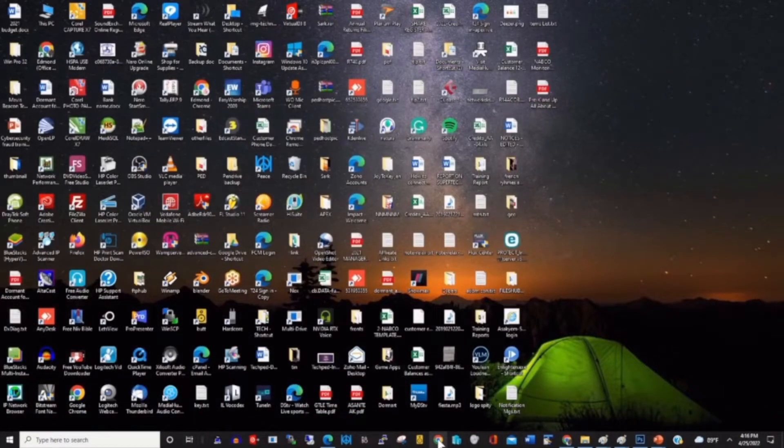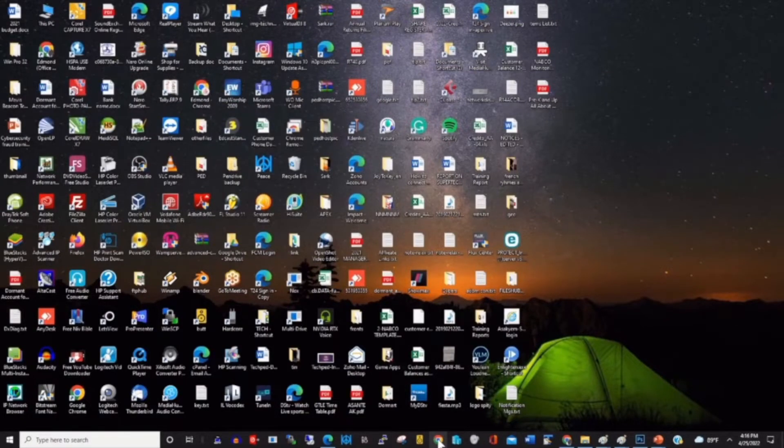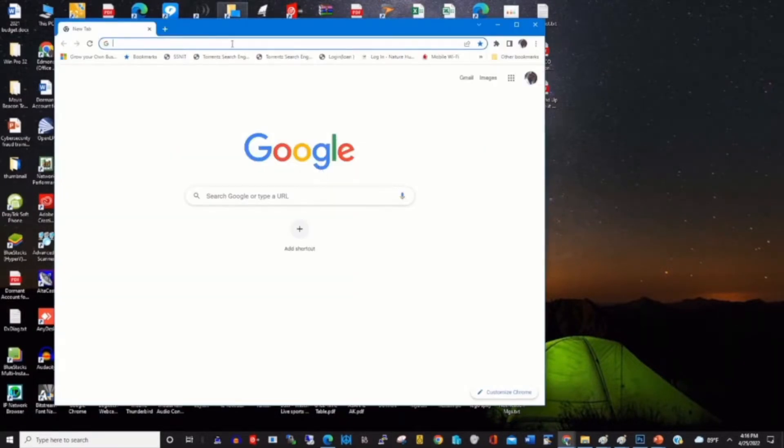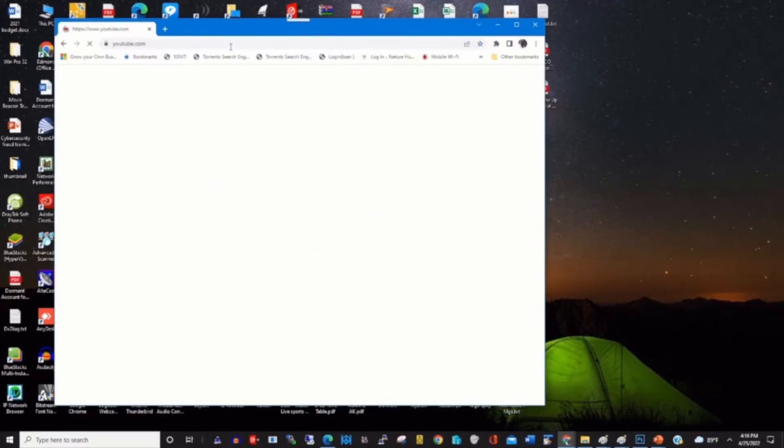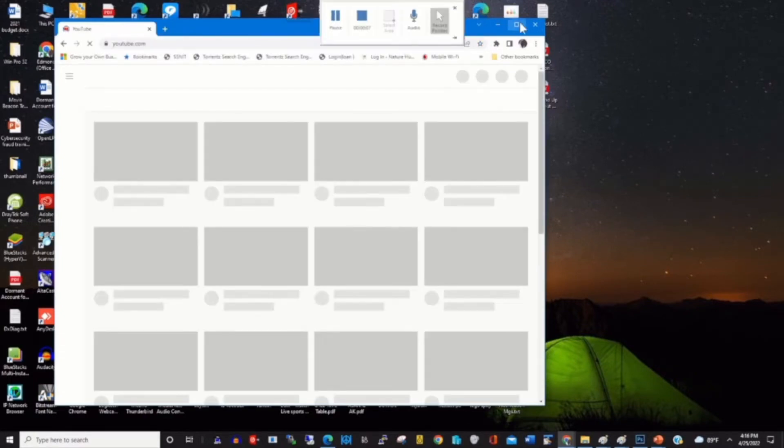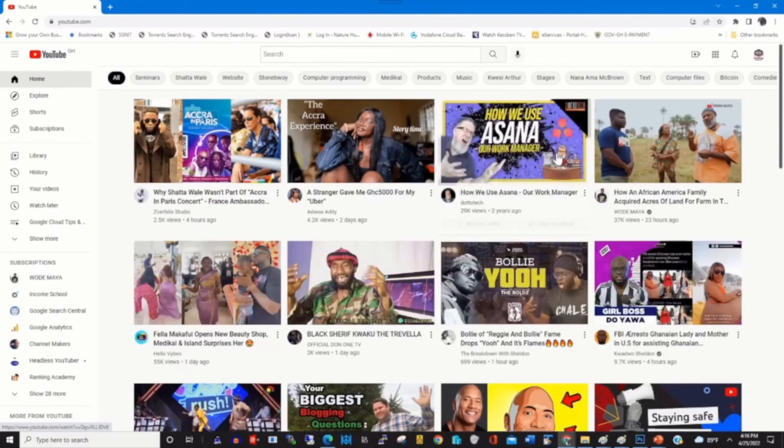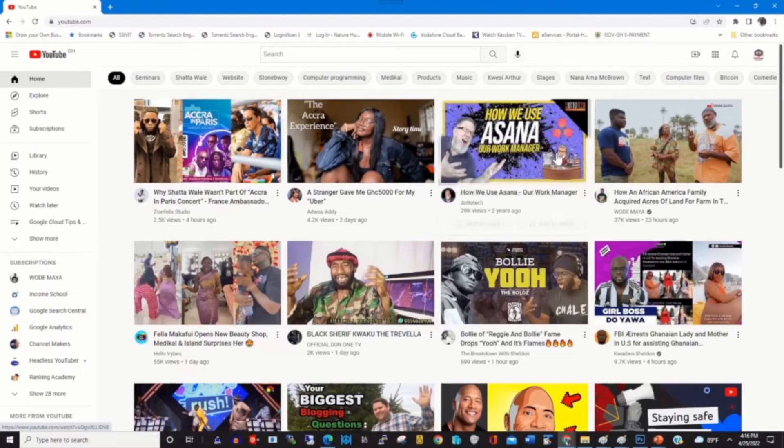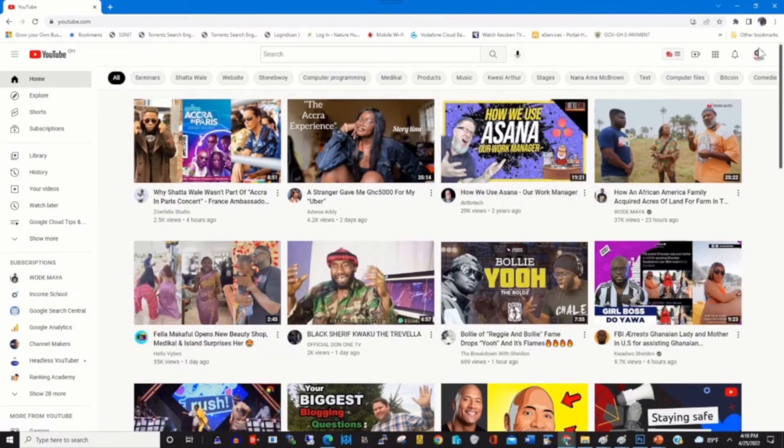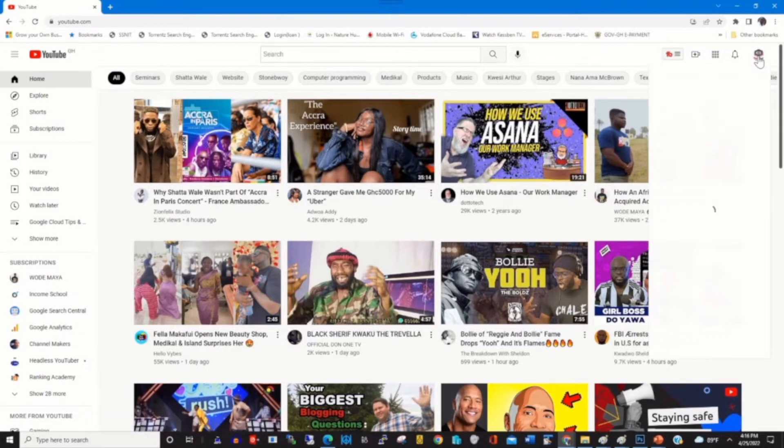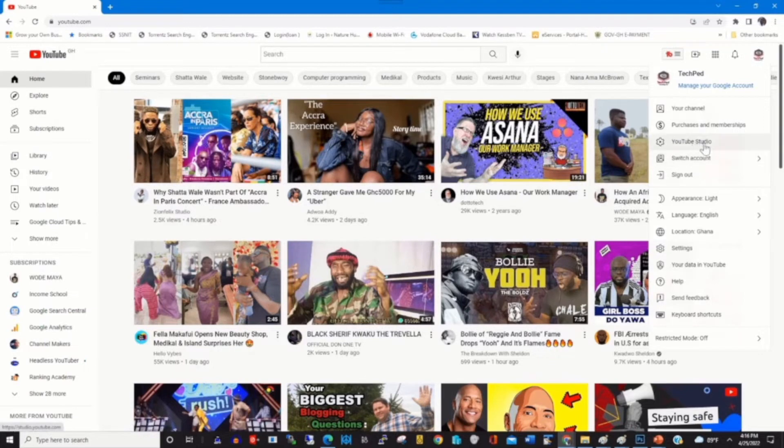Go to Start, click on Chrome browser or any browser of your choice. In the address bar, type youtube.com and press Enter. Log in with your email and password to access your YouTube Studio portal. To create a custom URL, click on your profile picture, then click on YouTube Studio.